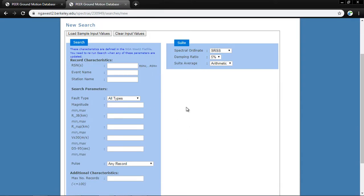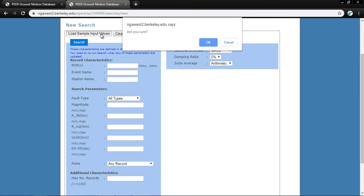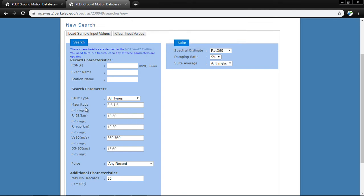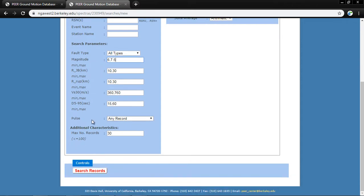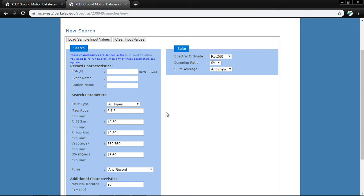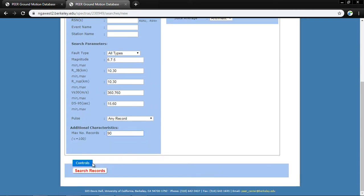There are two ways to search for any earthquake record. You can load sample values or enter your own. For example, I want a magnitude range of 6 to 7.5, a rupture distance of 10 to 30 kilometers, and a shear wave velocity Vs30 of 360 to 760 m/s. You can set the number of records up to 90 and then press 'Search Records.'